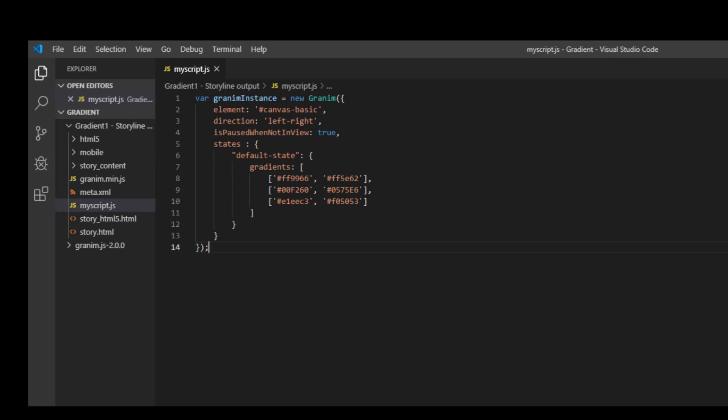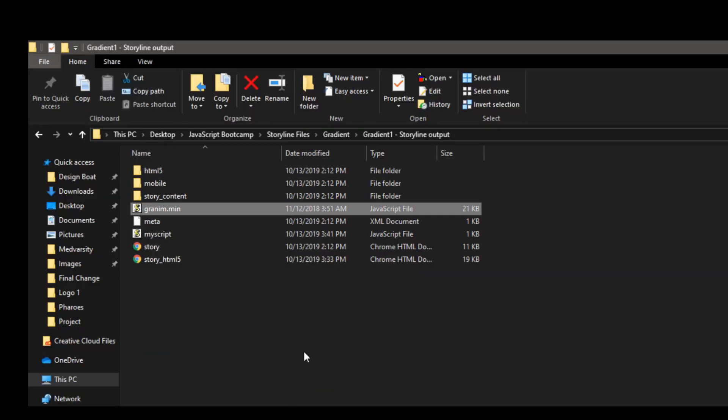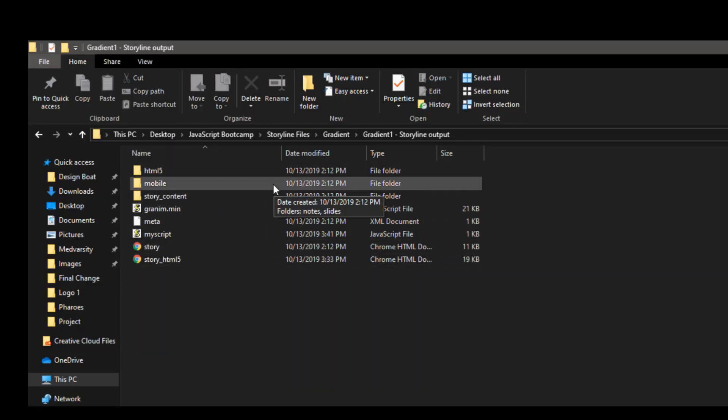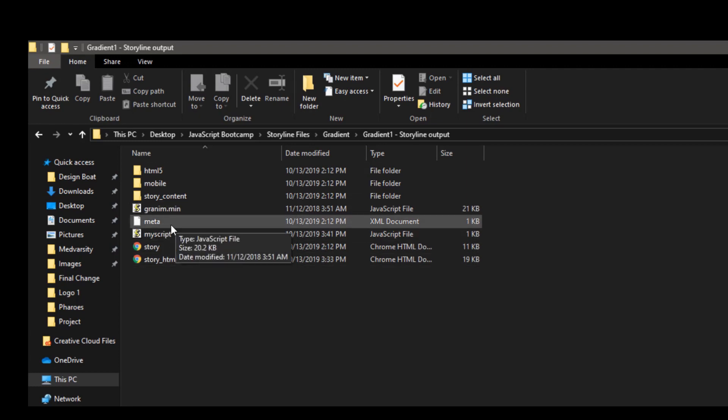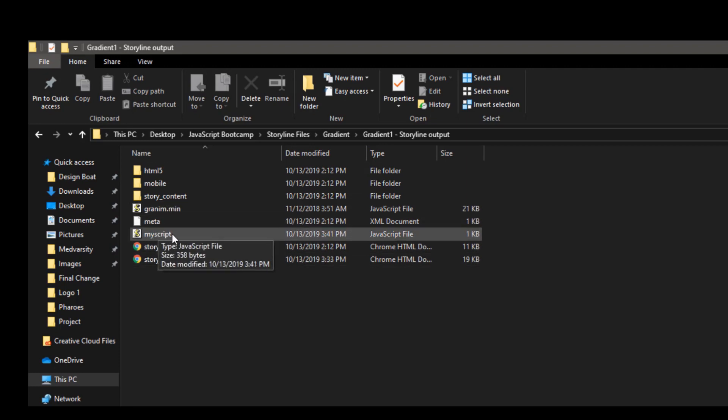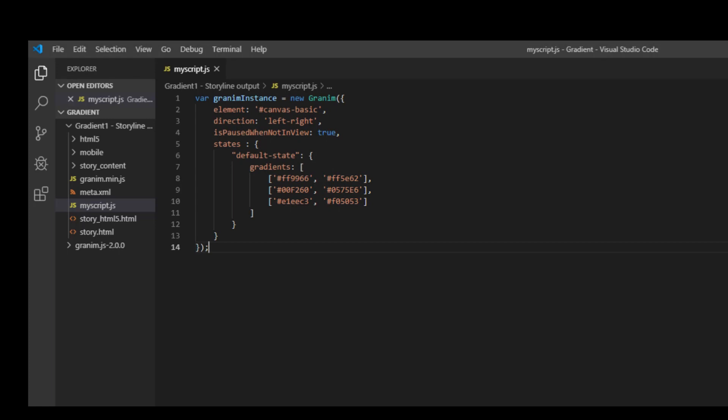You can now see that in my Storyline output folder there is granim.min which we just pasted and also there is my script. Now what you need to do is you can actually go and change your colors.